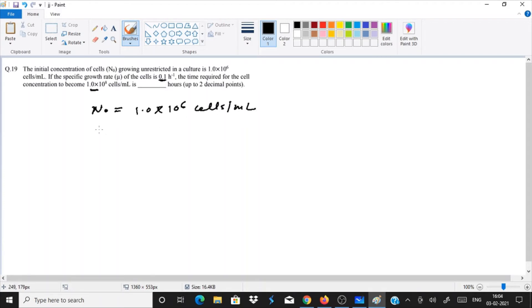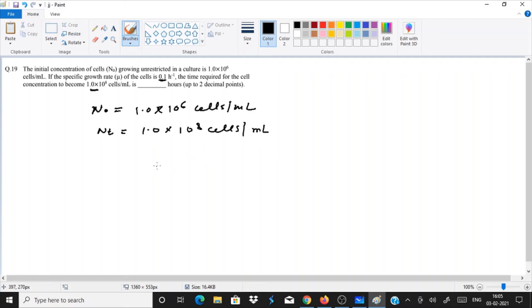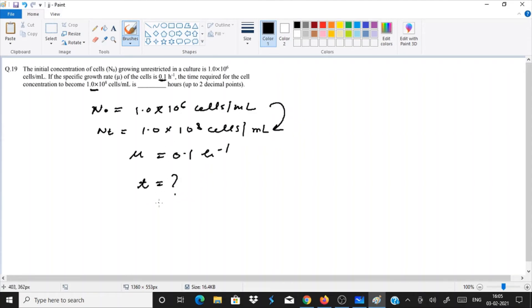We have the initial concentration N0 = 1.0 × 10⁶ cells per mL, and after time t the concentration Nt = 1.0 × 10⁸ cells per mL. We also have the specific growth rate mu = 0.1 per hour. The question asks how much time it took to go from the initial to the final concentration.